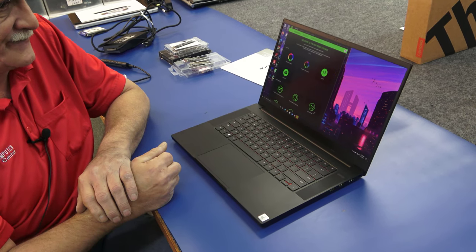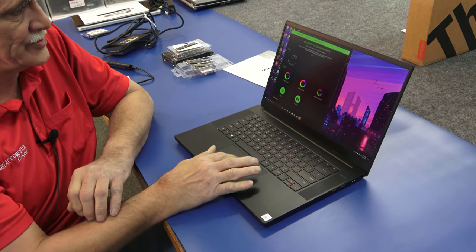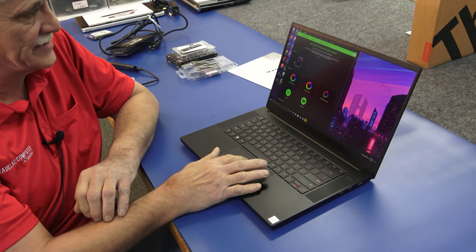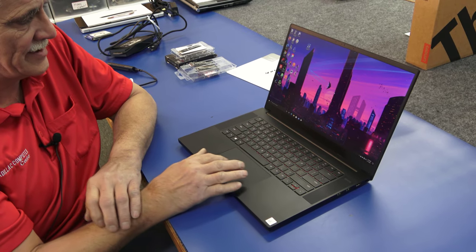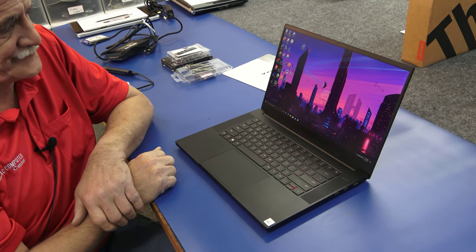Today I got a Razer Blade 15 gaming laptop. I'm going to do some big time upgrading on it and cloning. I'll show you how I do it.